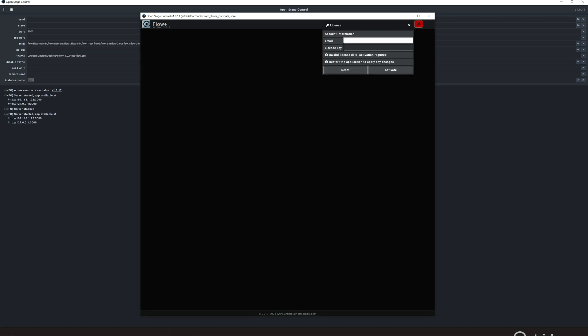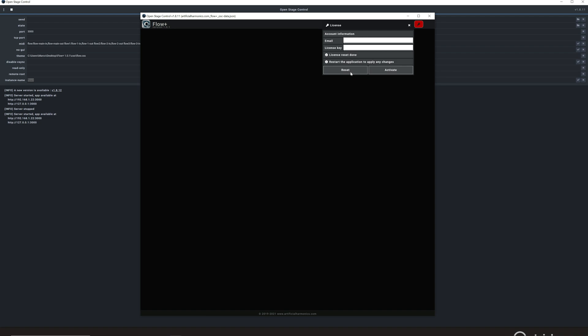Go back in the email that you received with your order. Put here your email, the one that you used to make the order. Copy here the license key that you have received with the order, and press activate. In my case, since this license was already used, I am going to first do a reset. As you can see here, it says license reset done, and then unactivate. Checking. Successfully activated in this machine.